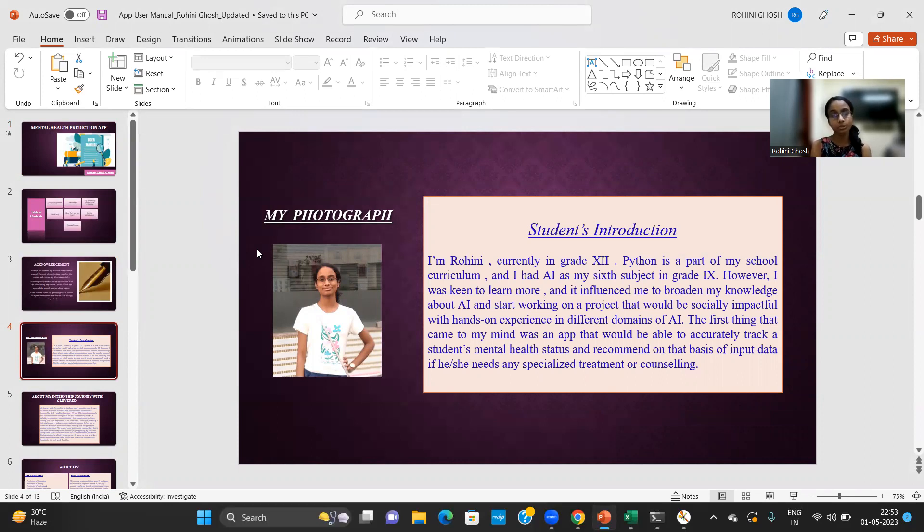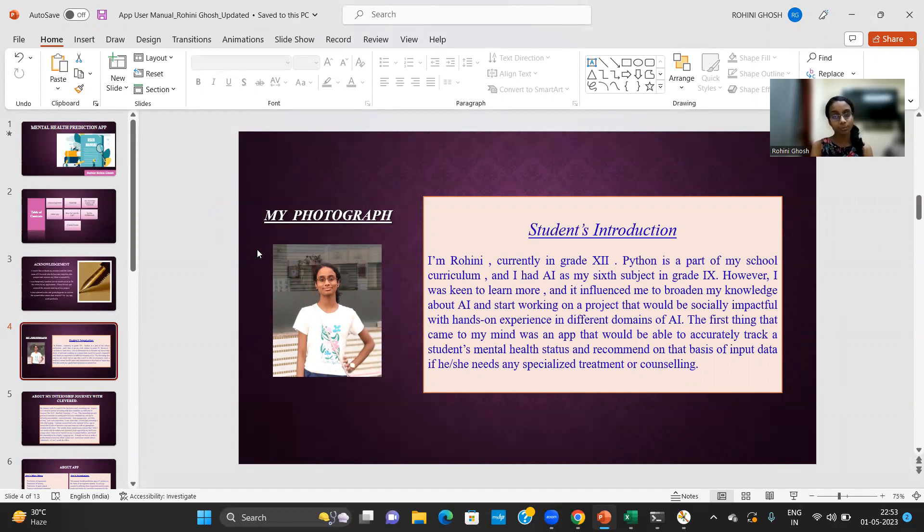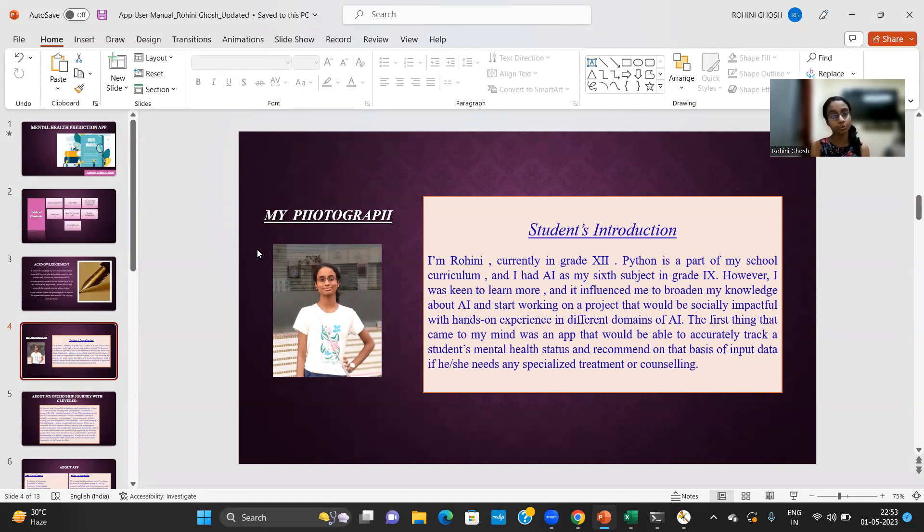As we know in today's technology driven world, suicidal tendency in teenagers is increasing at an alarming rate and it is one of the most pressing issues today that demands quick attention. So I decided to come up with an app that uses AI technology to accurately track and predict the mental health status of the student on the basis of user input such that we can take precautionary steps in advance.